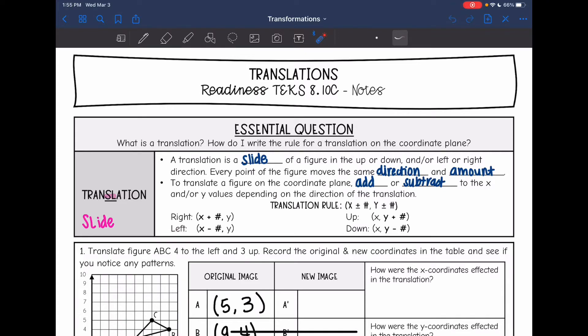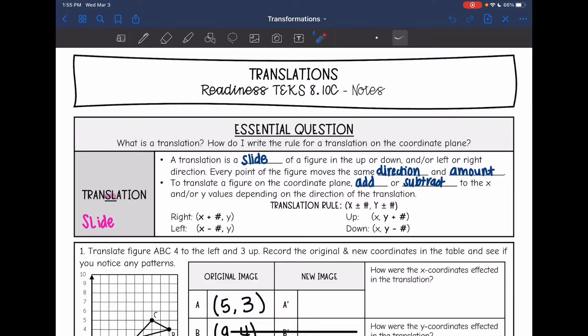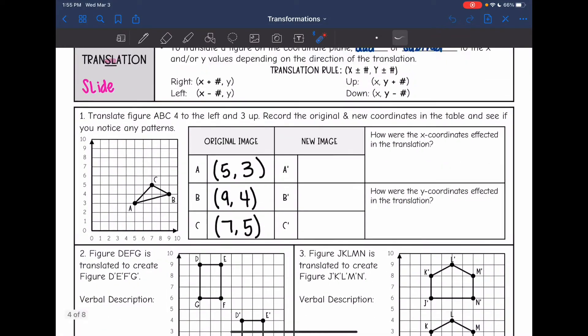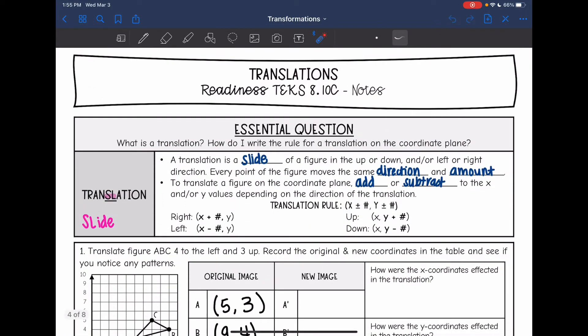Hey guys, today we are looking at translations, our next transformation. We are going to talk about what a translation is and how we write the rule for a translation on the coordinate plane.